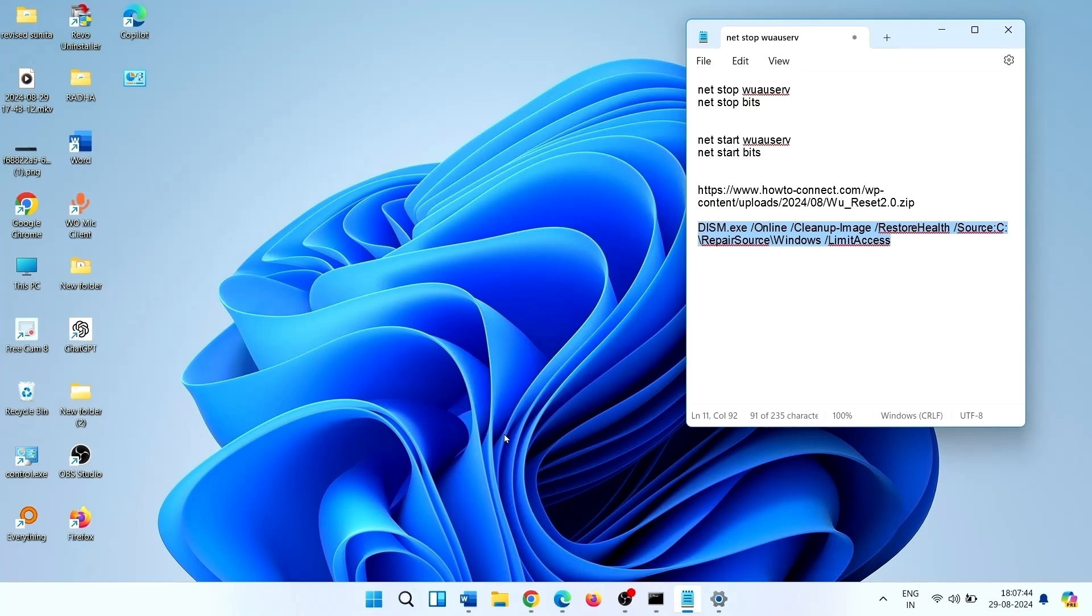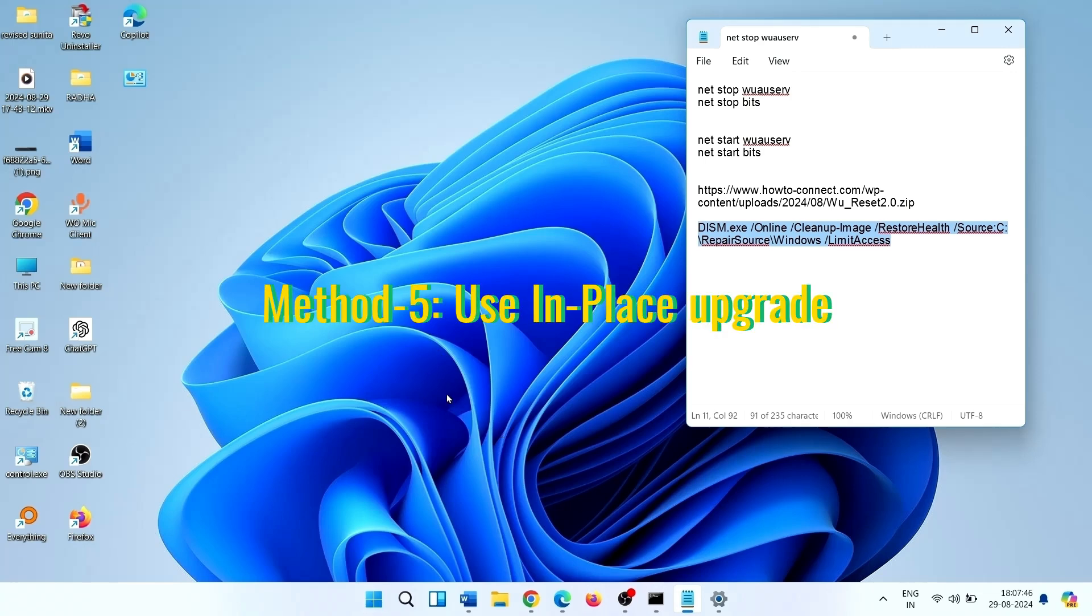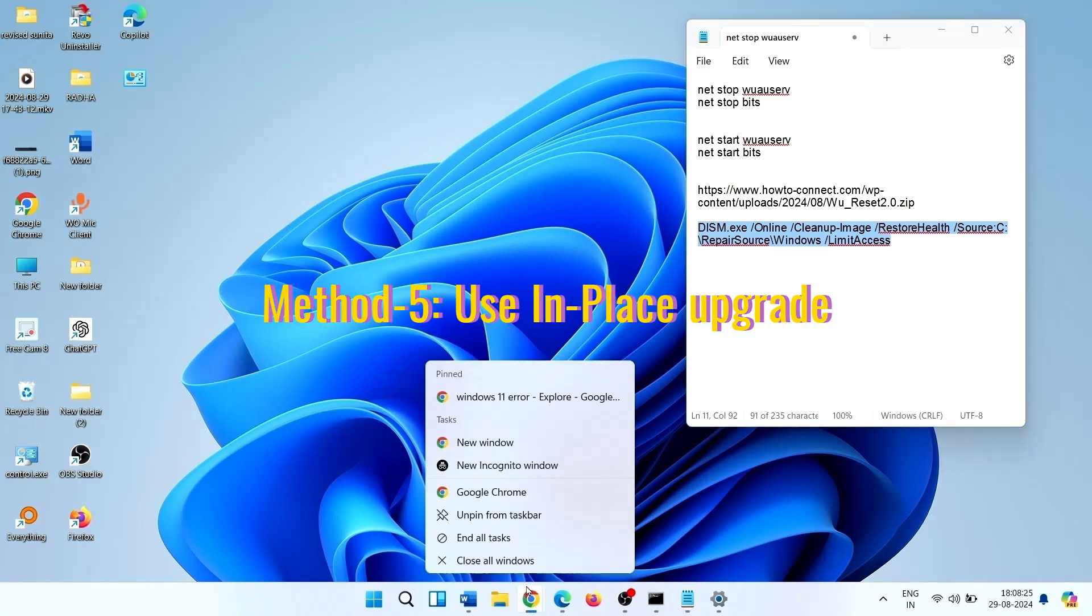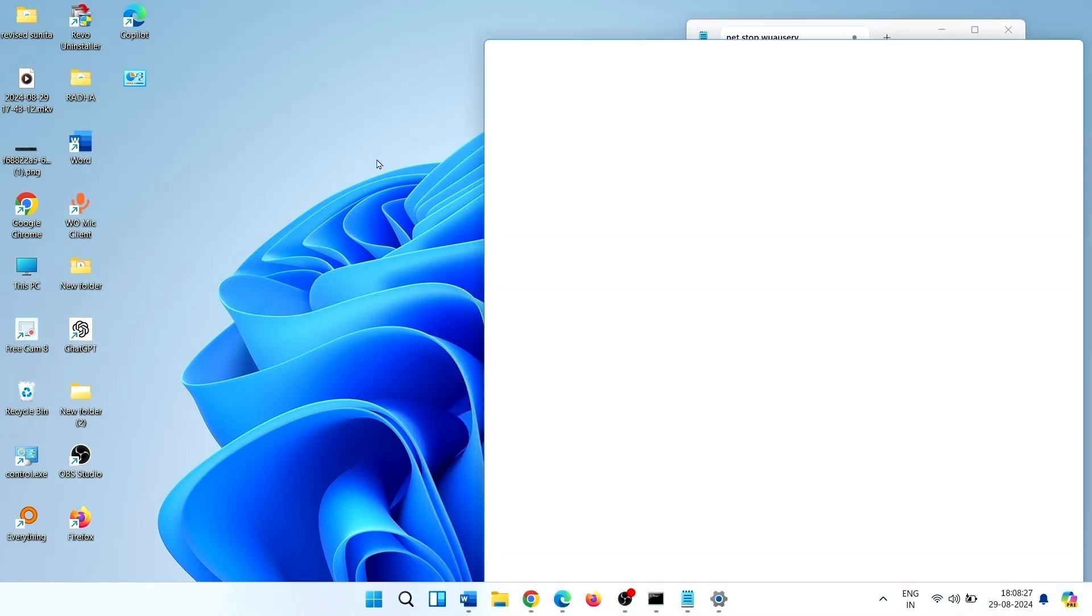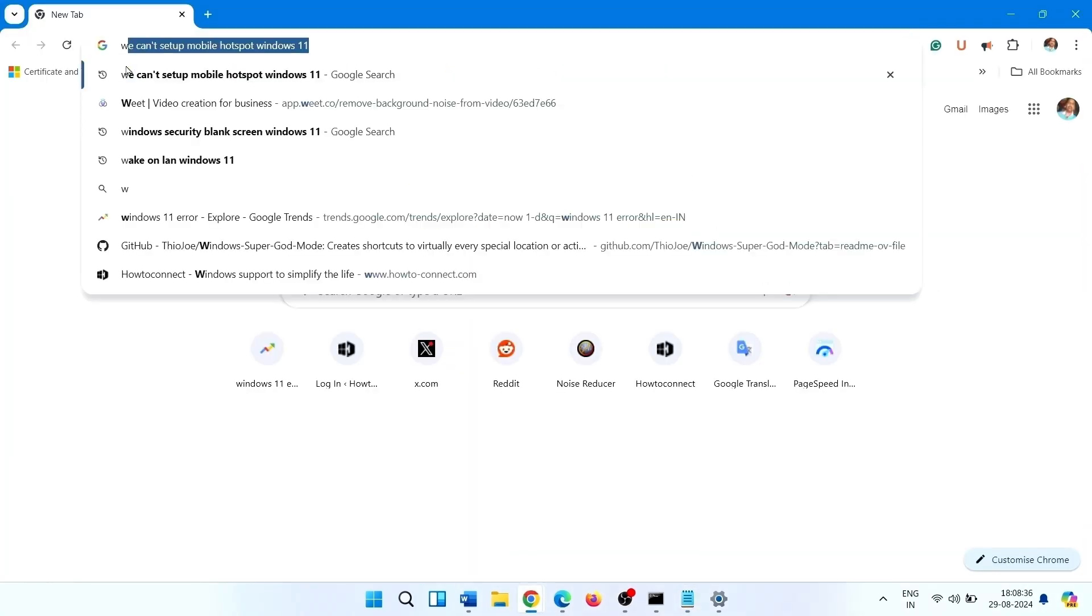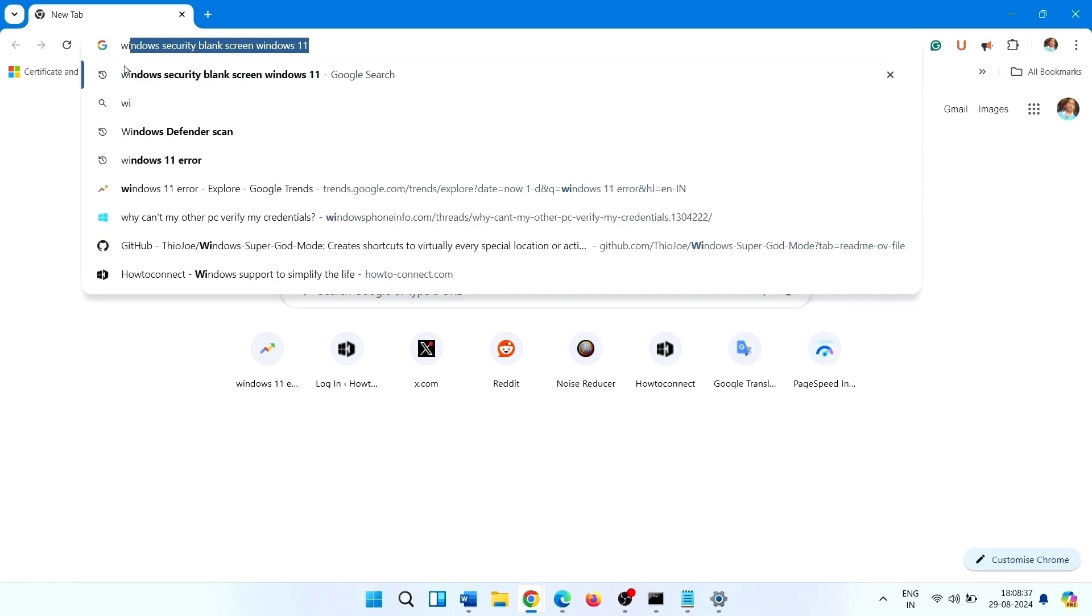If still the error occurs, you will need to use in-place upgrade. Open a browser, type Windows 11 download.